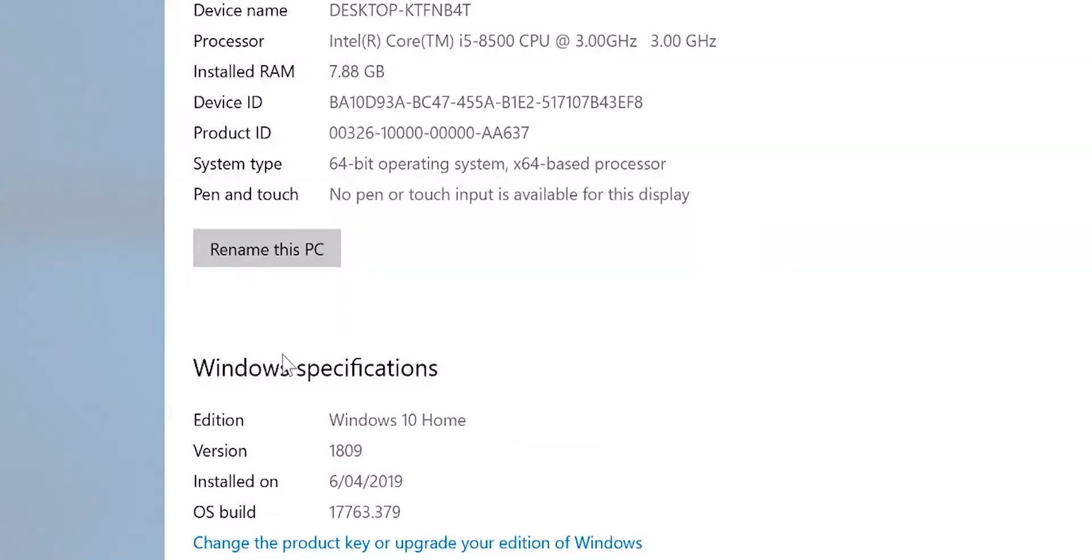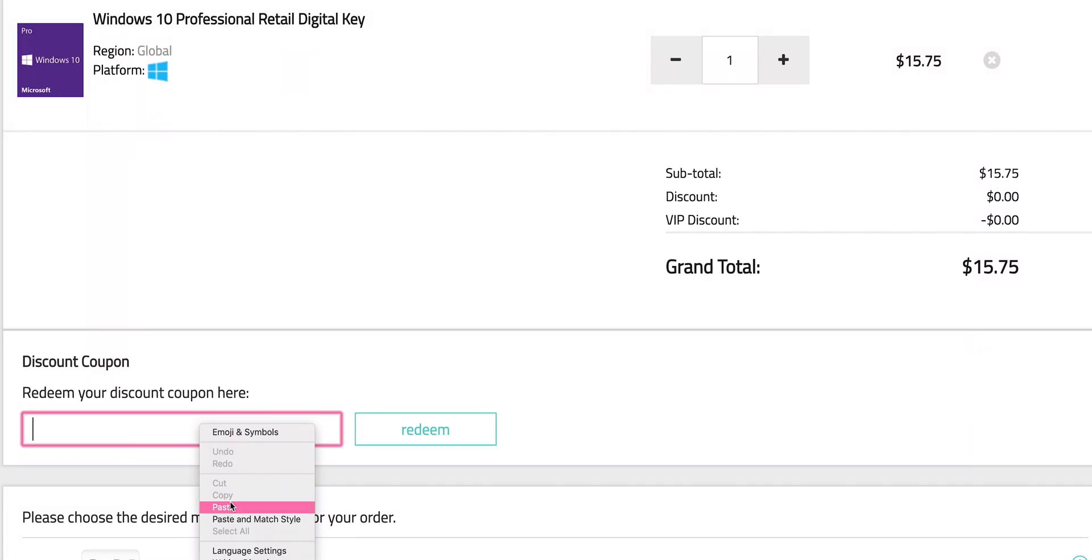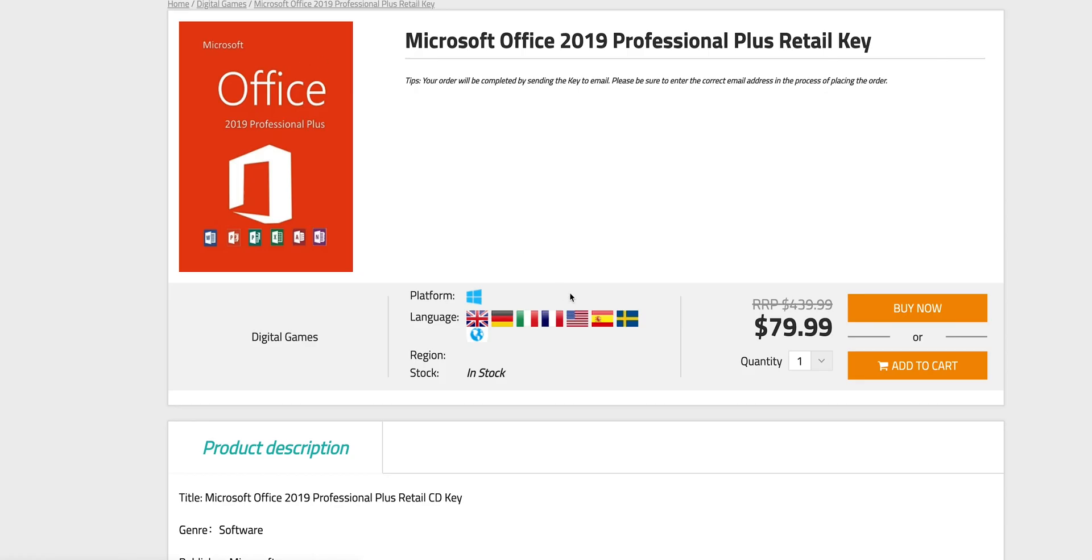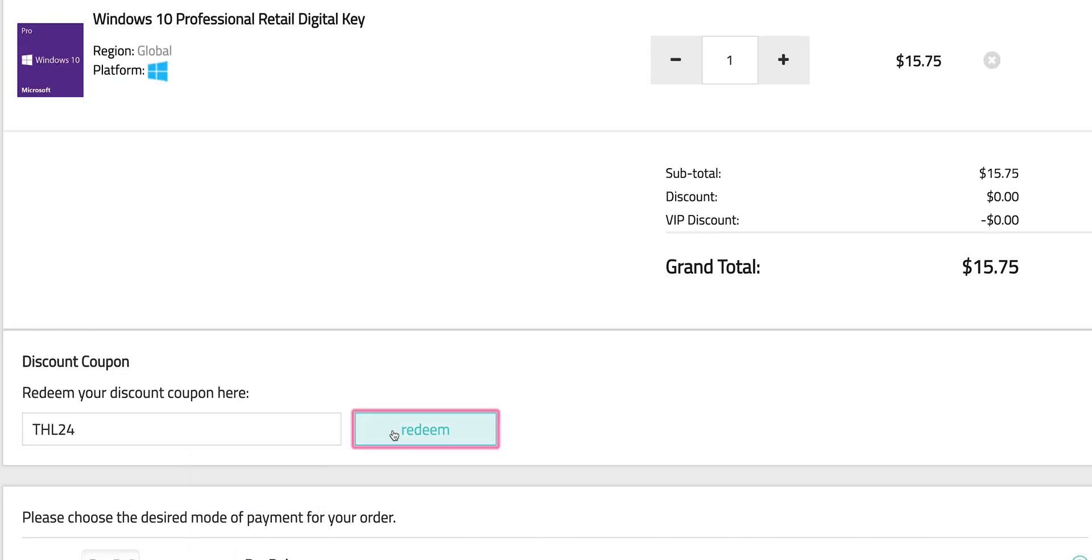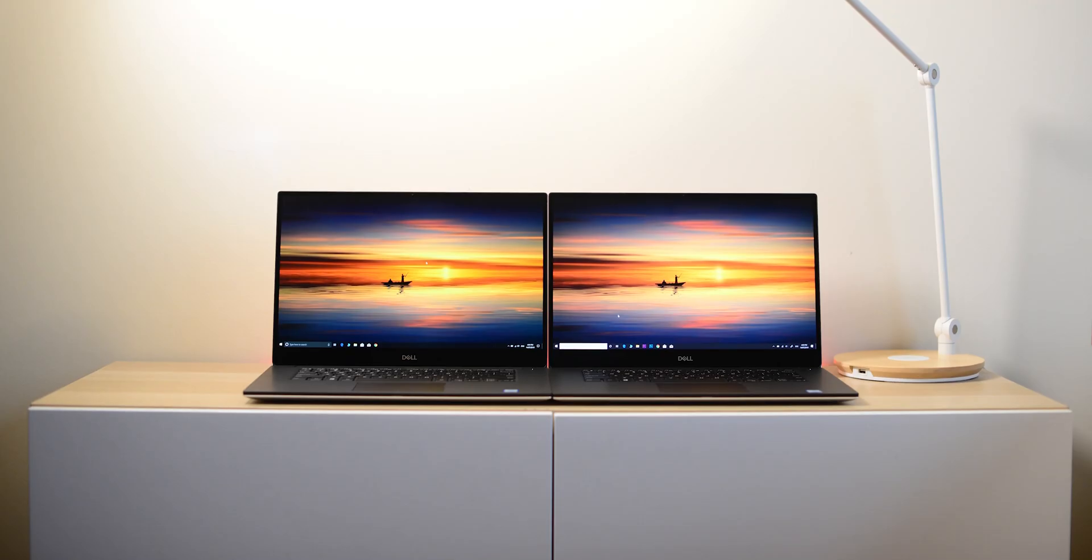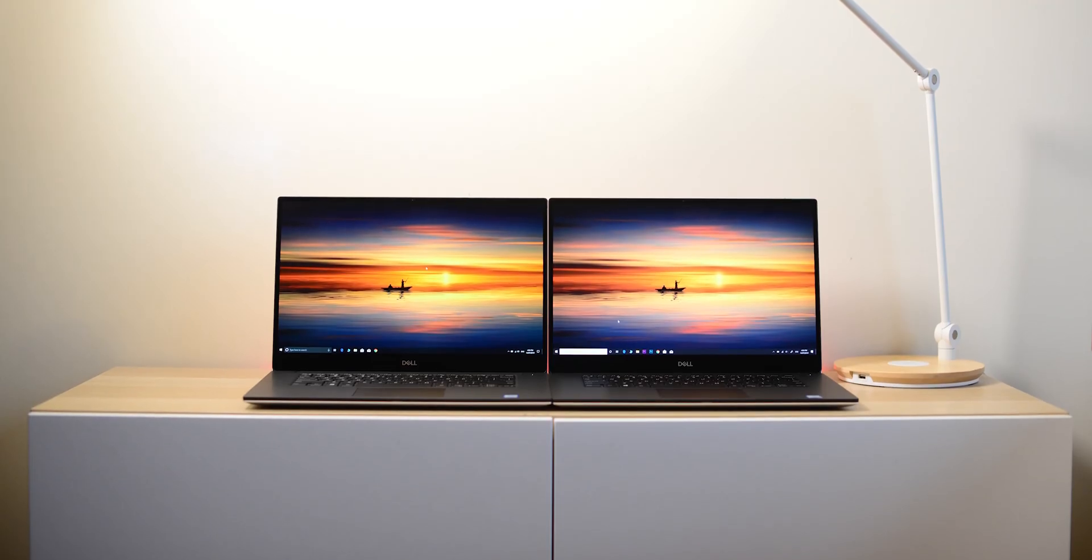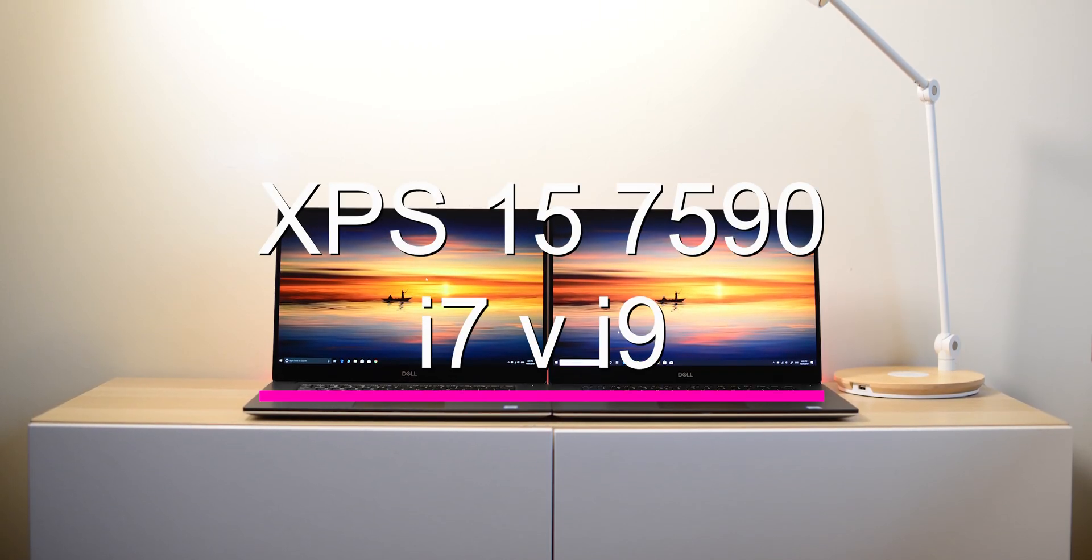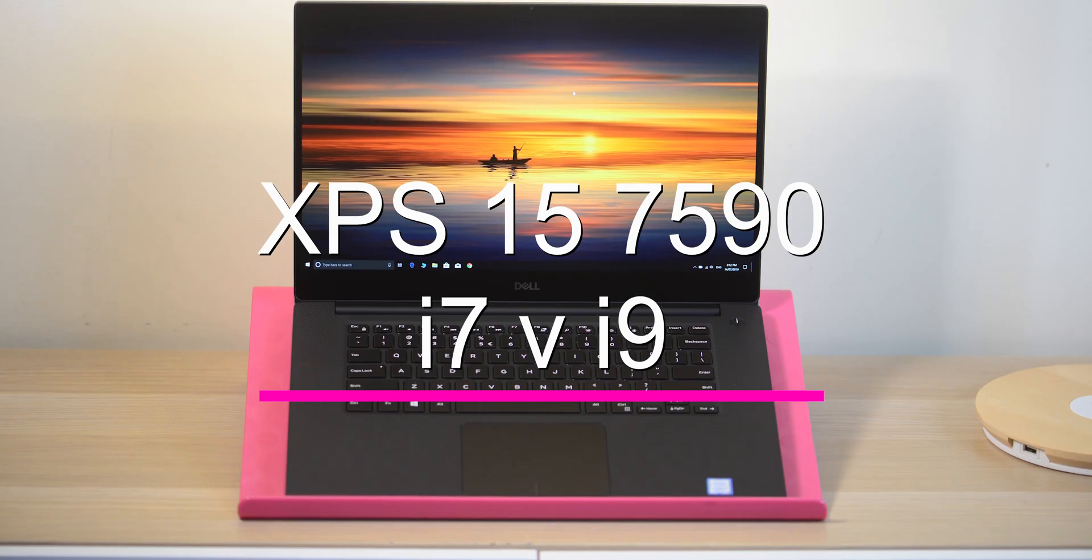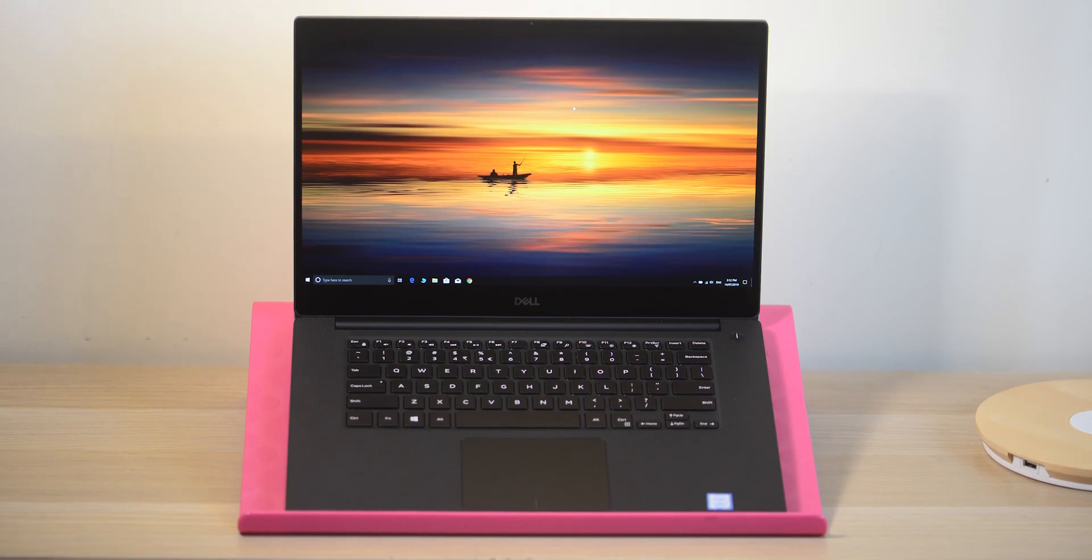So this comes with Windows 10 Home. Let's get rid of that. Let's get Windows Pro. Copy and paste my code from the description. You can also get Office 2019. It's Windows Pro time. This is why you buy the XPS 15. It is a super powerful beast.